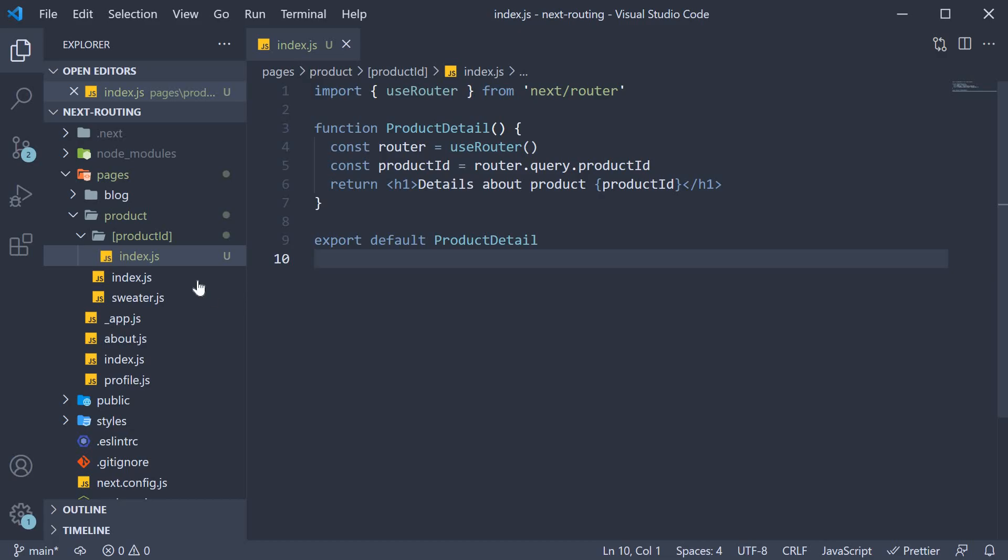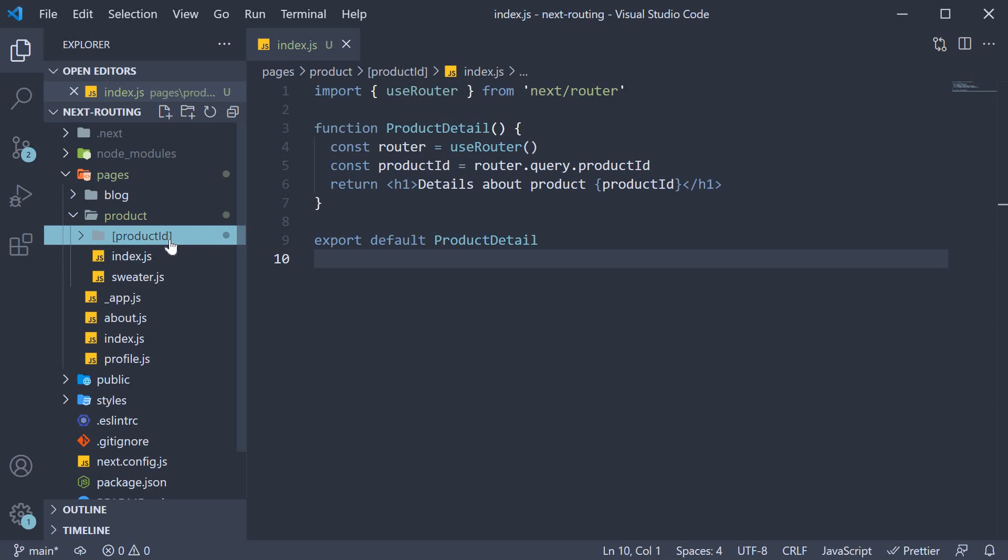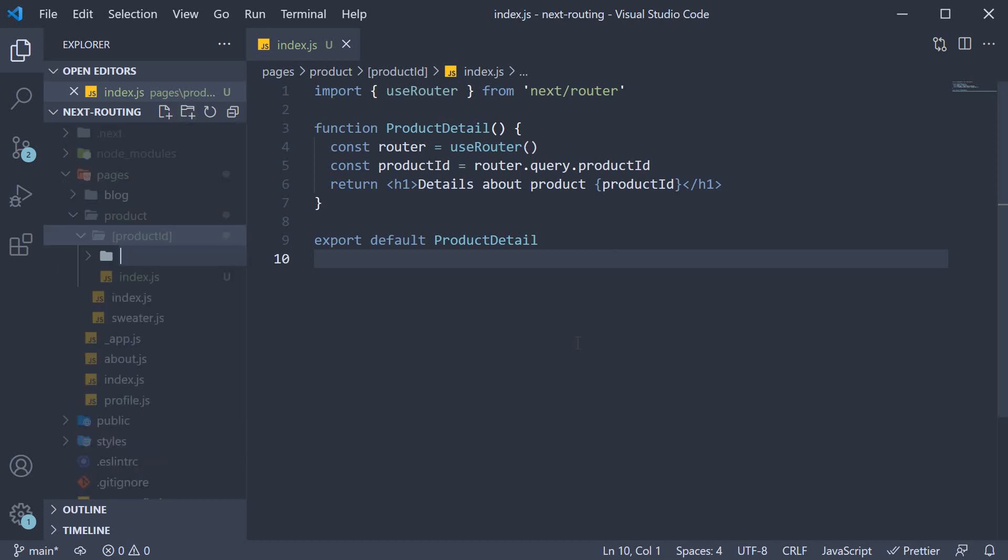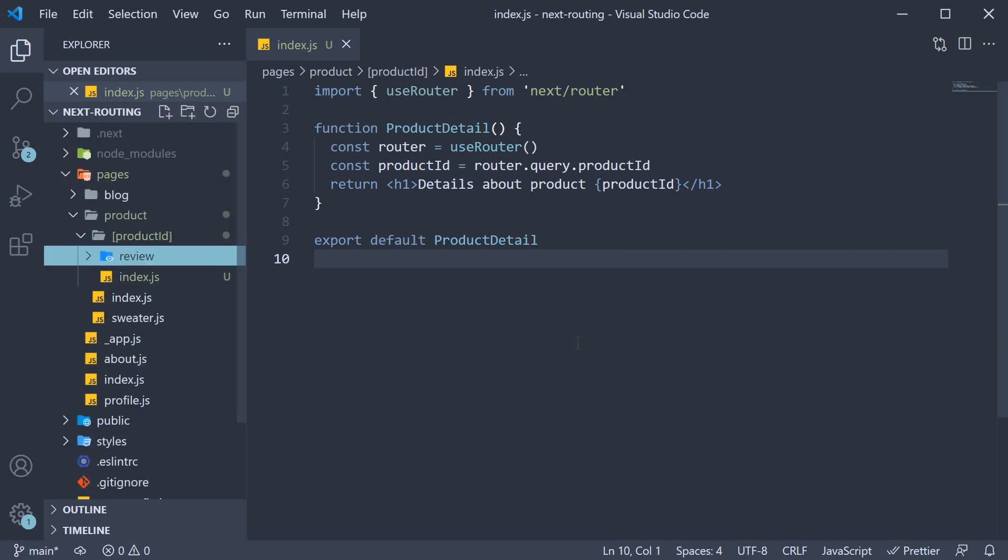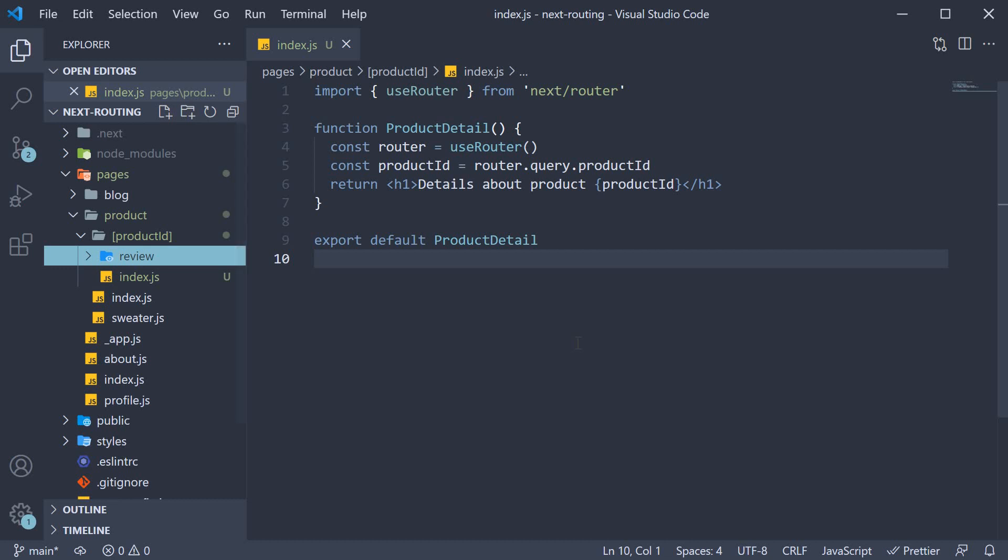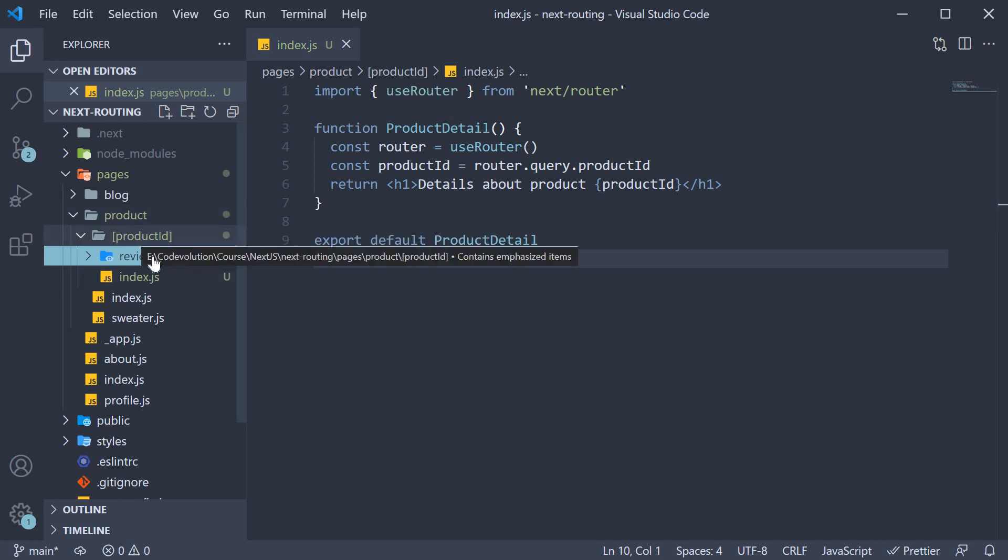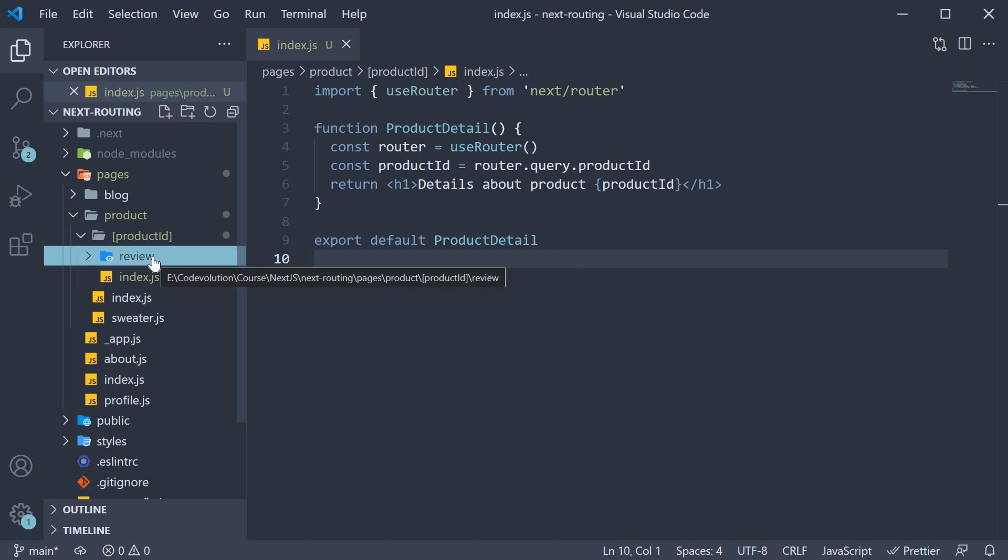But now that we have this productId folder, we can create another nested folder. The folder name is review. This takes us to /product/productId/review. But we also need a dynamic review ID.